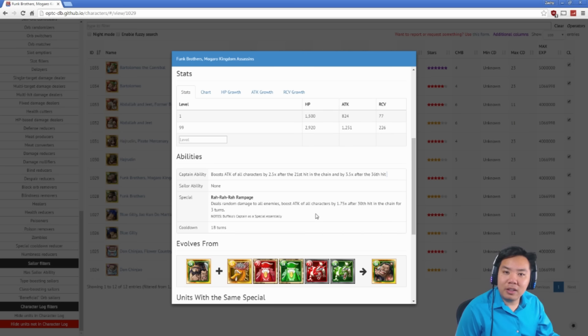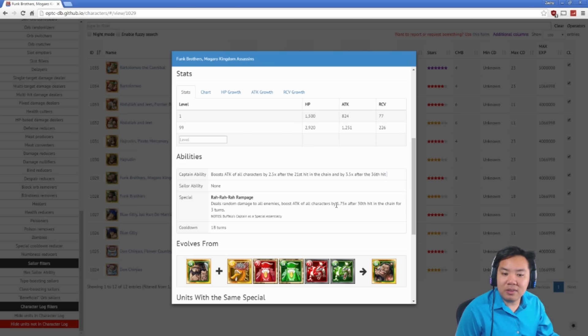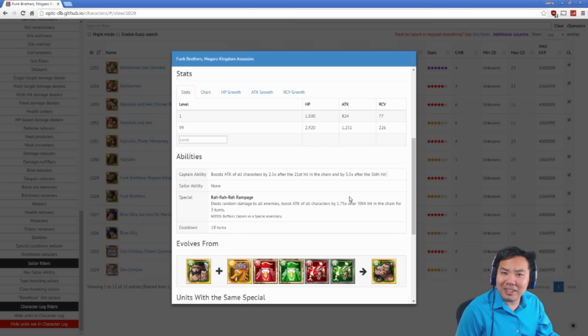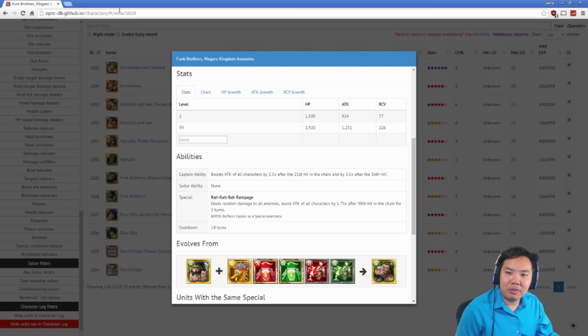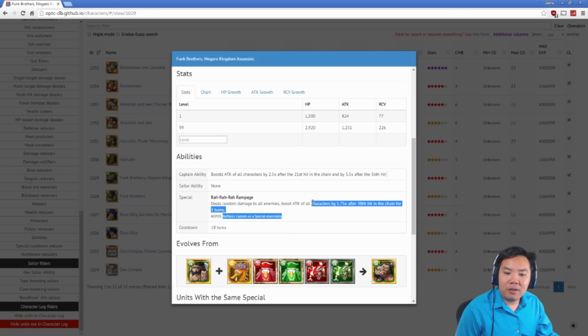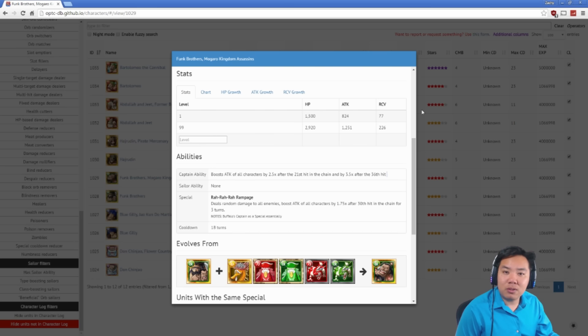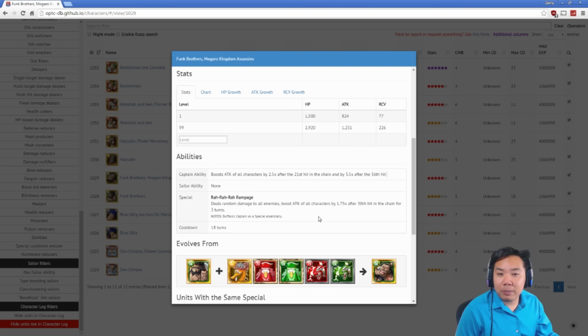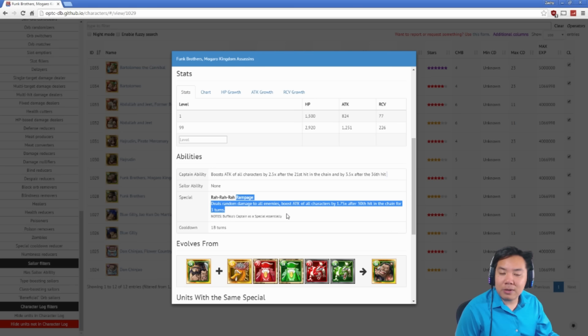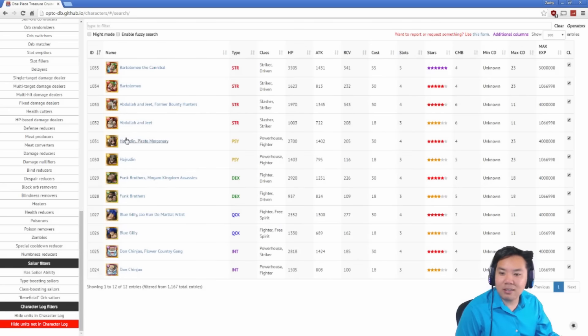His special ability is also boosting characters with very high chain combos because after the 30th hit on the chain, it boosts the attack of all characters by 1.75 for three turns. This is a really, really strong special ability. The only thing is that the way that we calculate this damage, it doesn't work out well with our damage calculator on this website, the database. We don't have a nice efficient way of calculating the best damage for after the 30th hit. But it's a very, very good special. Especially if you have a high combo hit team, 1.75 times attack for three turns is kind of nice.